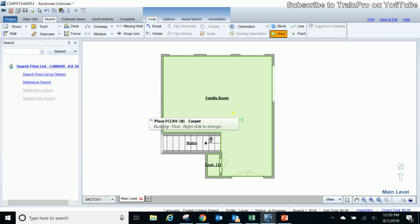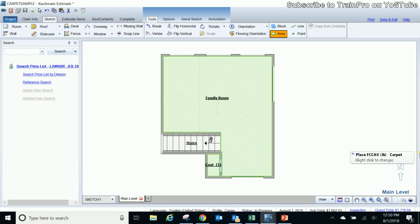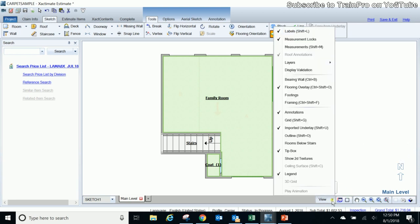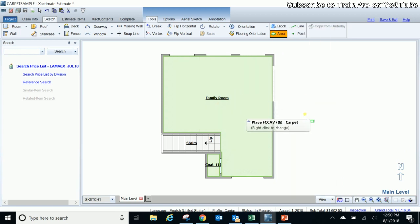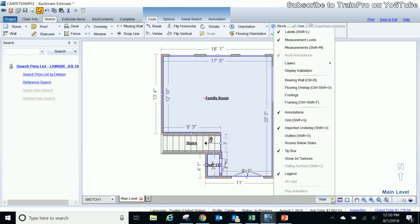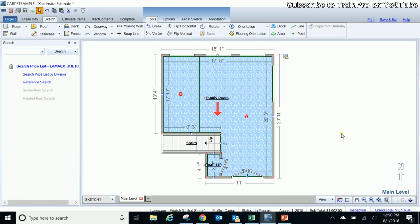Now once you have carpet in your room, there's a few other things you can see here. If you go to your view menu here, you have a flooring overlay option. We'll click on it here and that'll show you the direction that carpet is running in the room per how Xactimate has dropped it in. And now Xactimate is going to find the most efficient way to lay that carpet, and that's how it dropped it in.